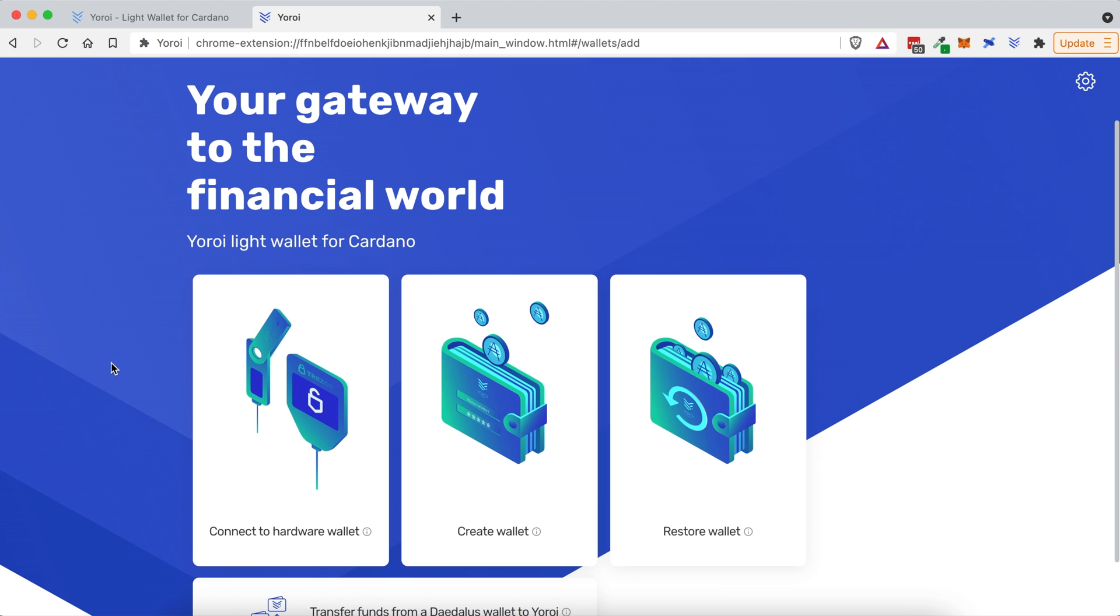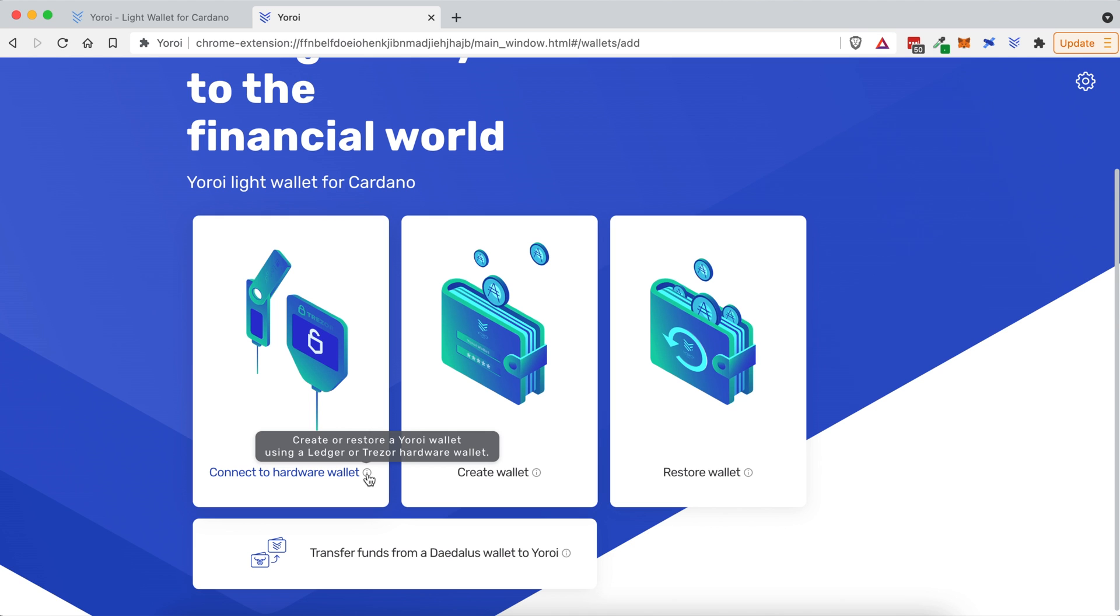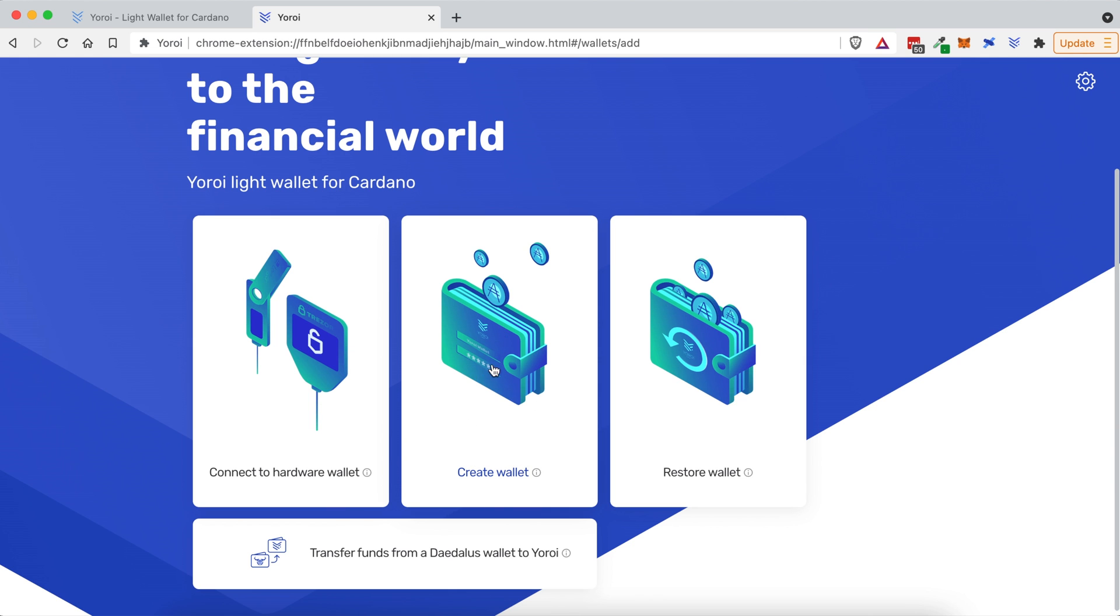And next up, we have to create the Yoroi Wallet. For this tutorial, I'm going to click on Create Wallet. I could connect to a hardware wallet, and if you hover over the little eye, it says you can create or restore a Yoroi Wallet using a Ledger or Trezor hardware wallet. I have a Ledger, but I don't know that I want to explain how to connect the Ledger and everything like that right now, so instead, I'm going to create a wallet just in the browser right here.